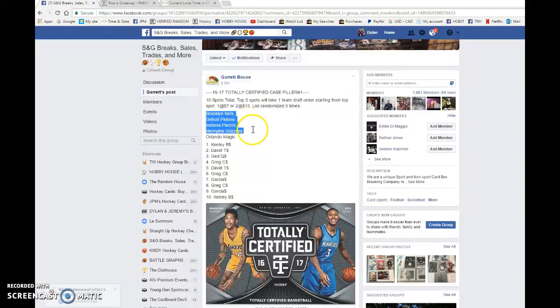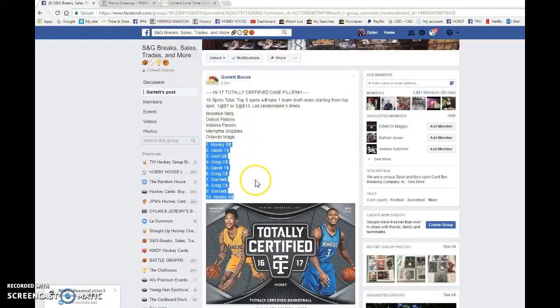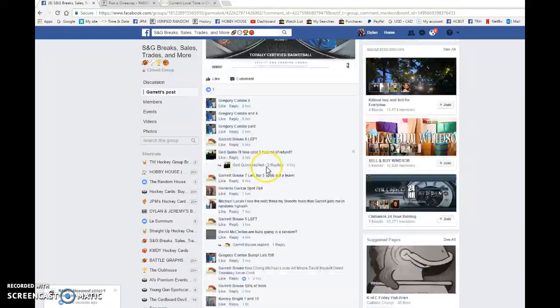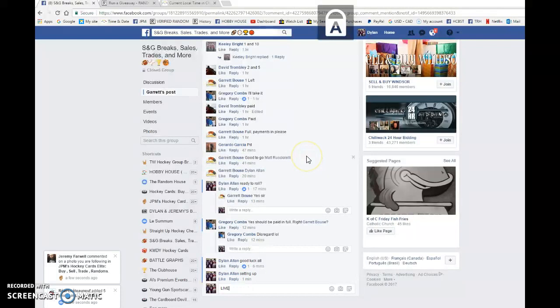Indiana Pacers, Memphis Grizzlies, or the Orlando Magic. It's a draft so people pick who they want. We have Keely in spots one and ten. We're gonna copy the list and do this five times. Good luck to everyone.